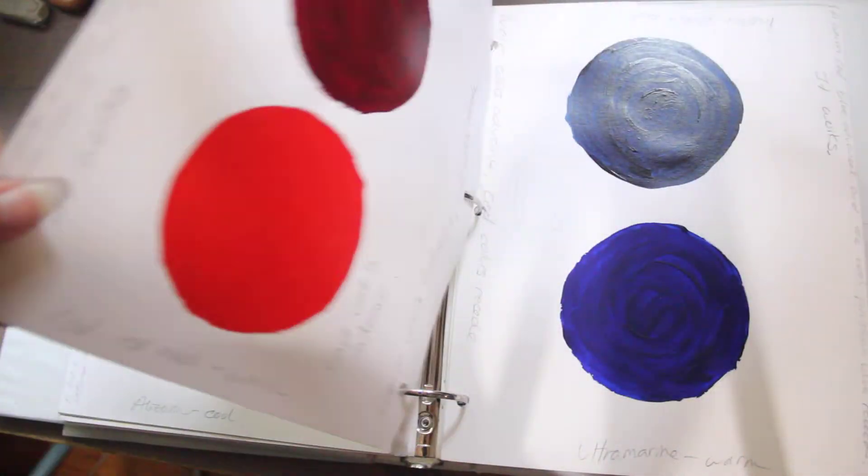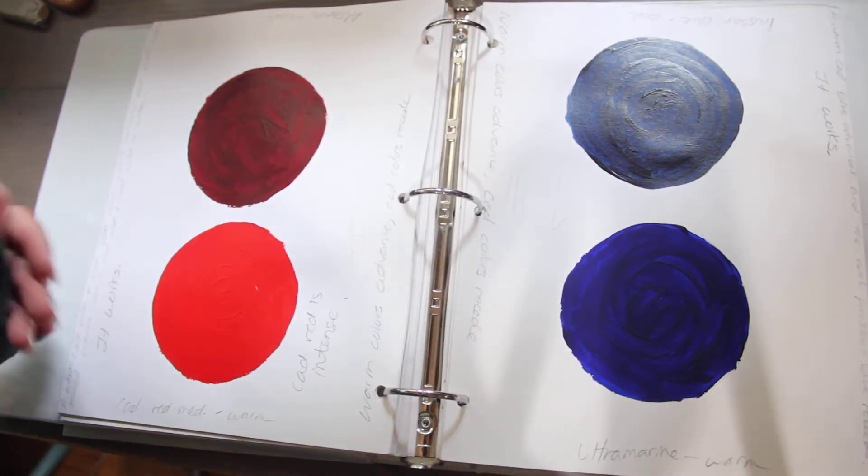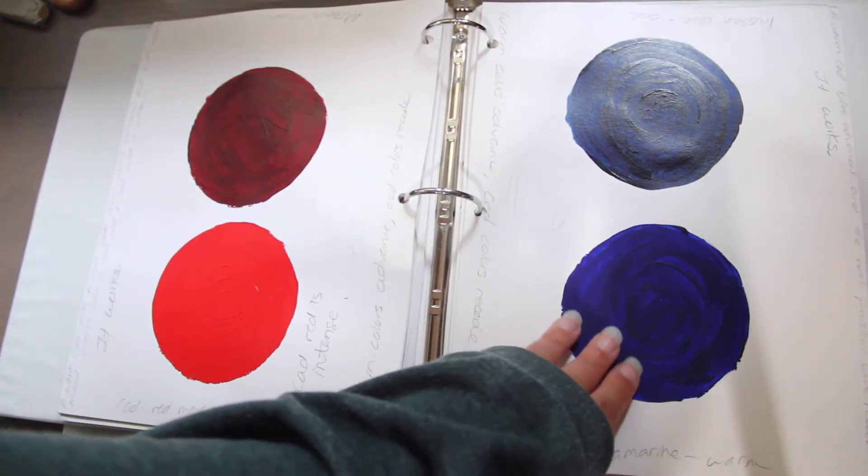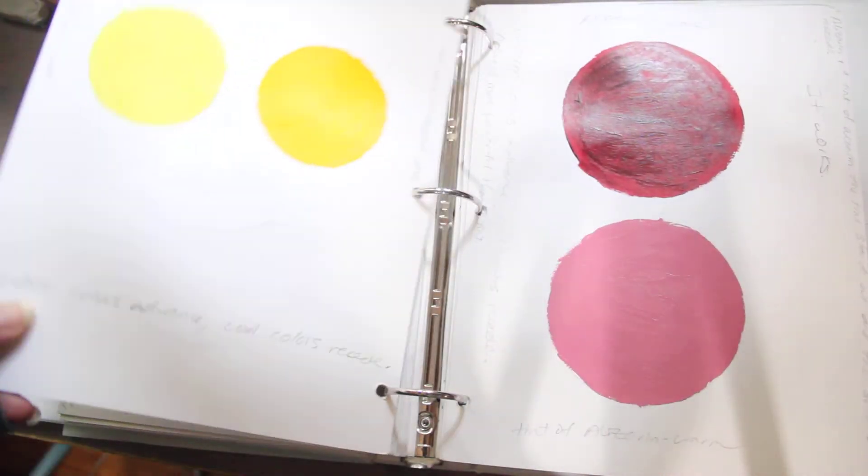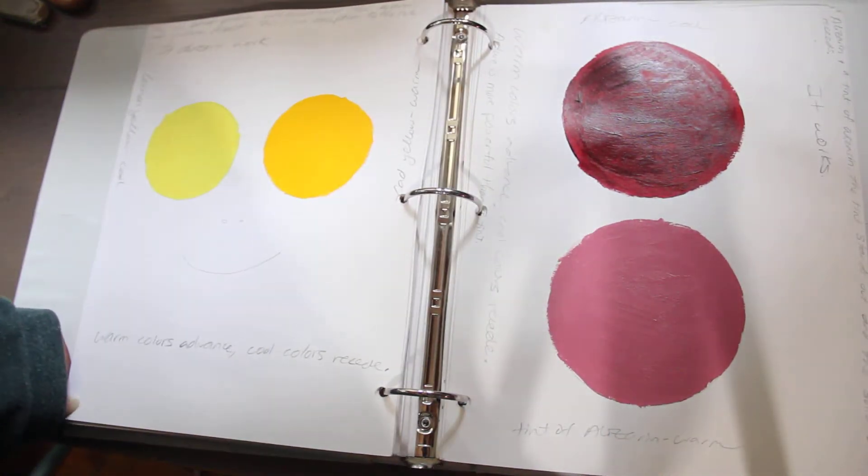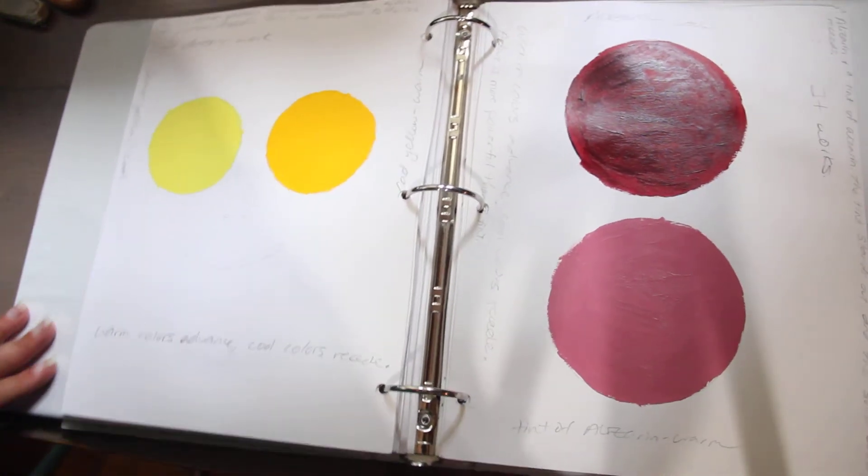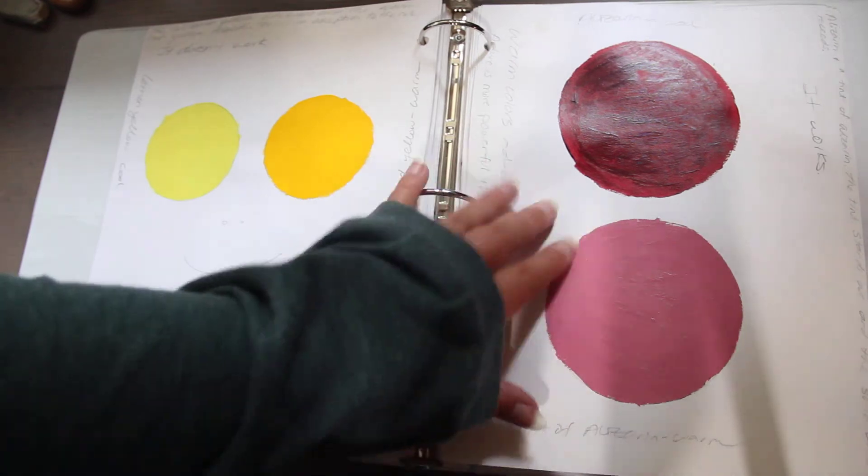Can I make warm colors recede if I add black? Can I trick my own eye? Warm colors advance, cool colors recede.